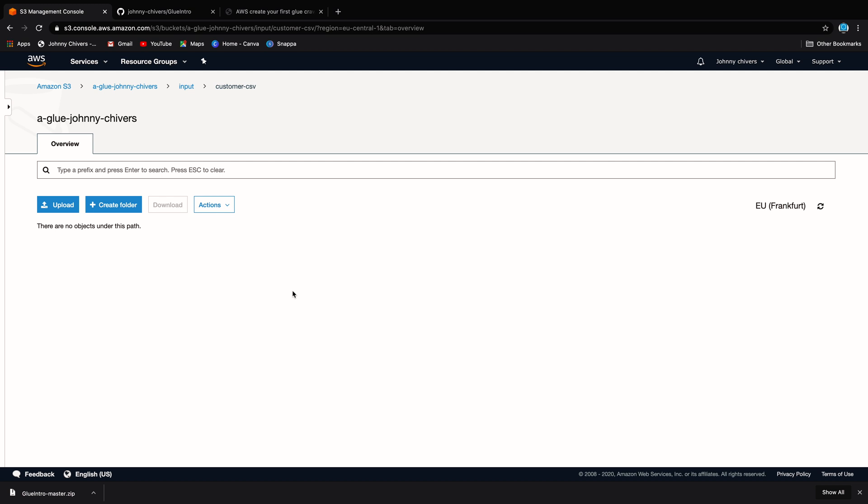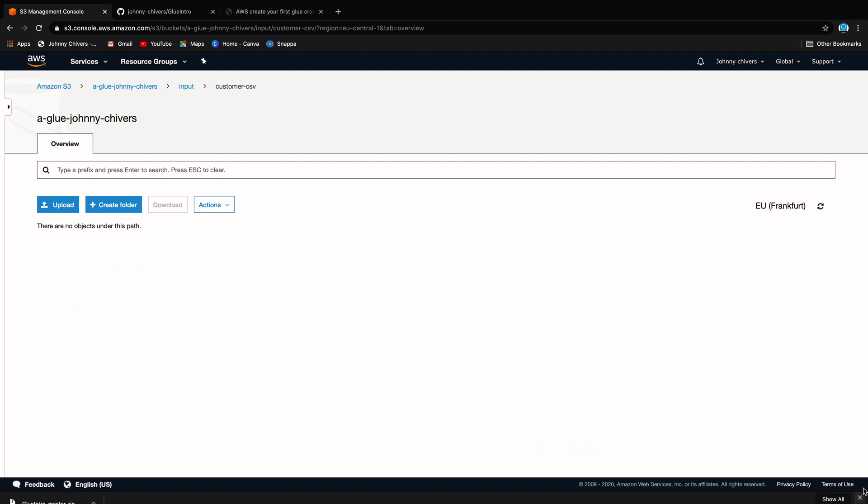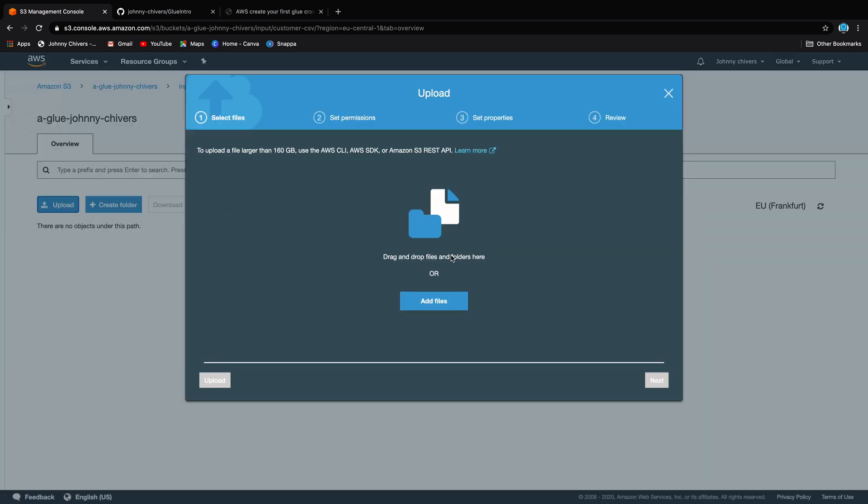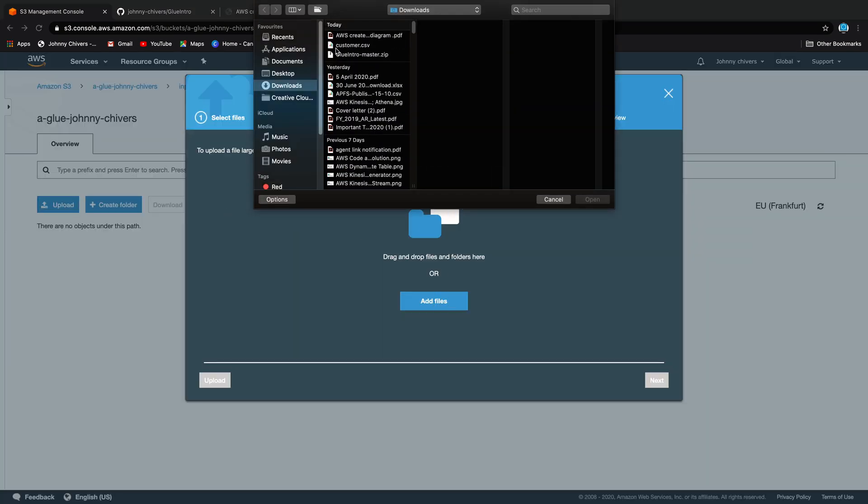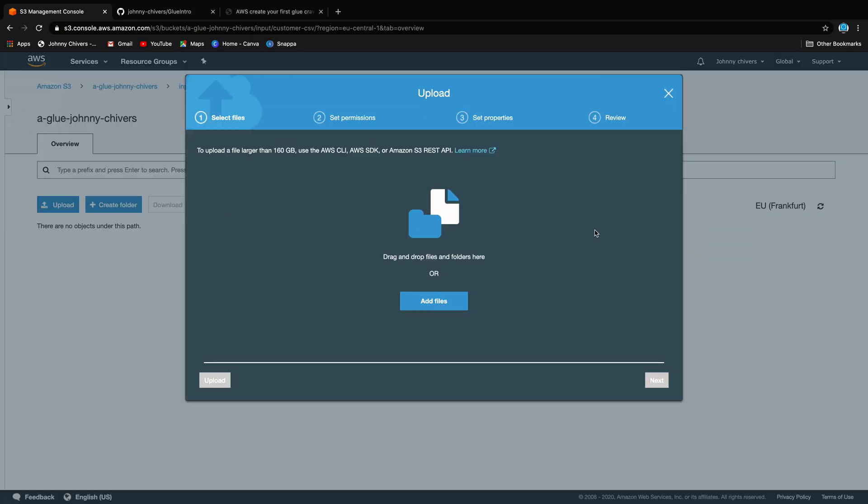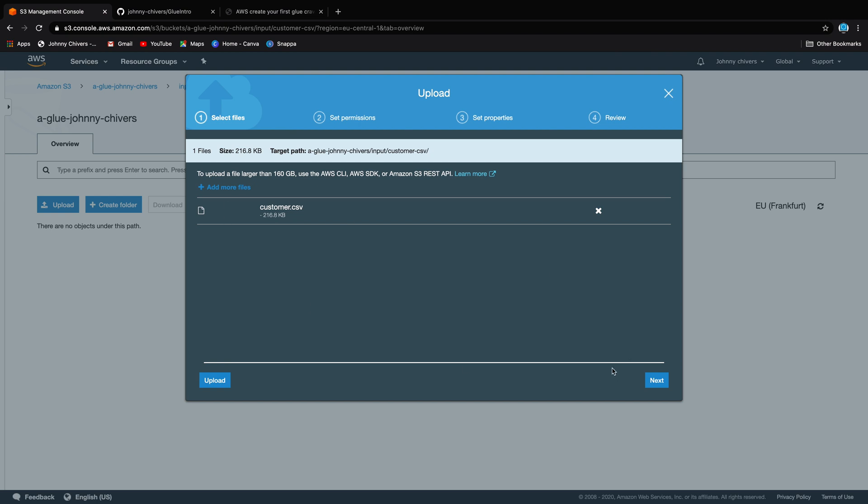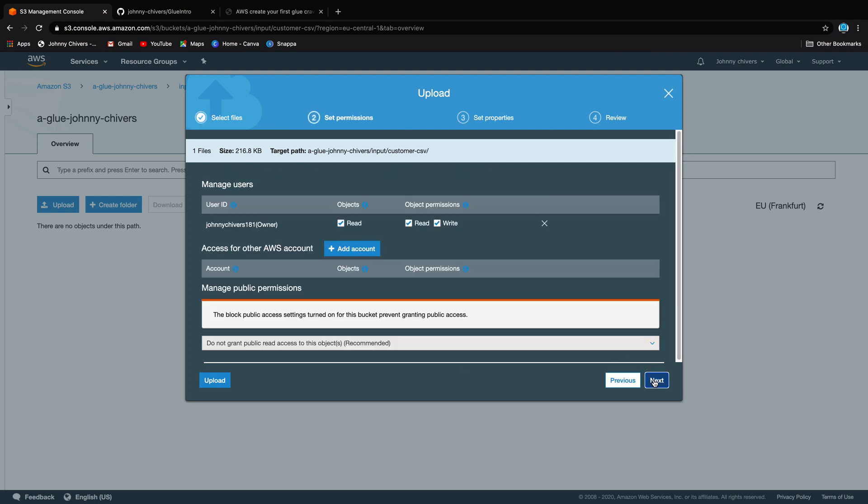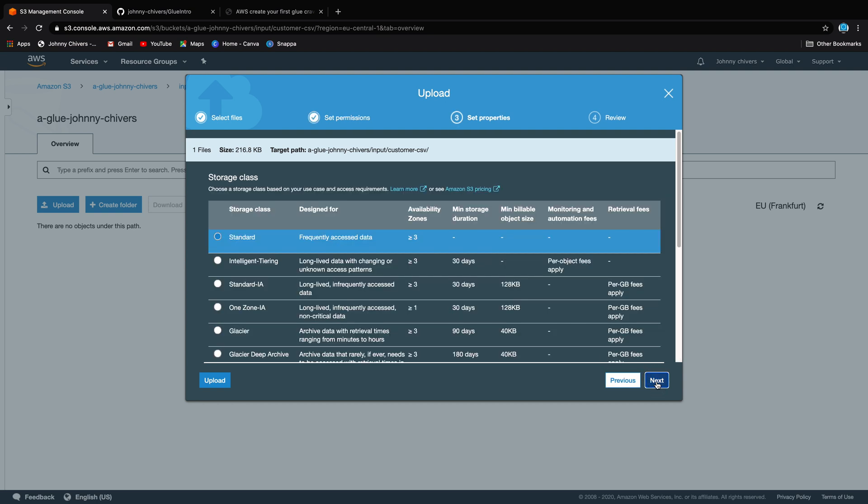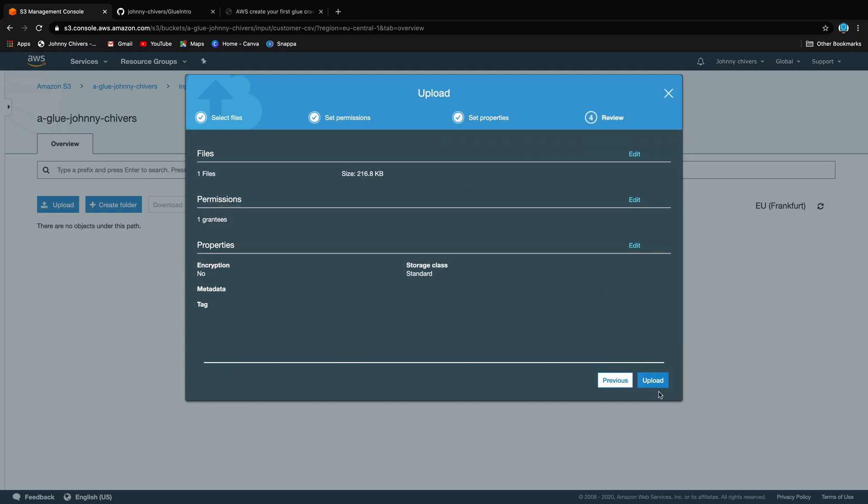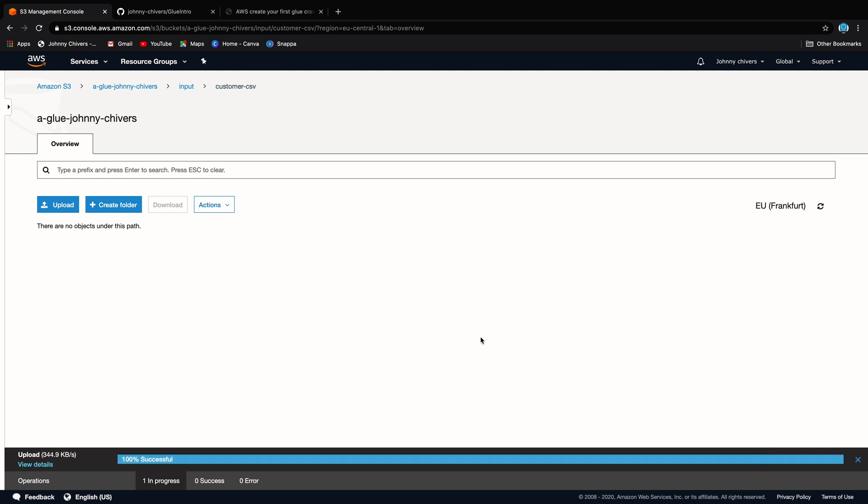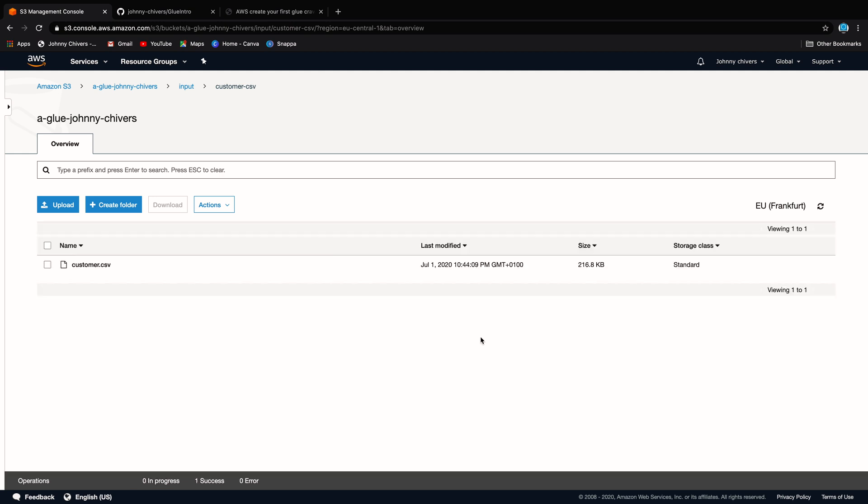It is the AdventureWorks dataset, a shortened down version of it. So feel free to have a browse through, but when ready, just download that as a zip file and then extract the CSV as you need it. Okay, back on the console. So once you've extracted that CSV, go ahead and actually upload that CSV. So all you want is that Customer CSV as it sits. We're happy enough with everything there. That's perfectly fine. Let's just keep everything as it is, standard tier, and we'll upload. It shouldn't take too long. It's a pretty small dataset. I think it's less than 800 rows.